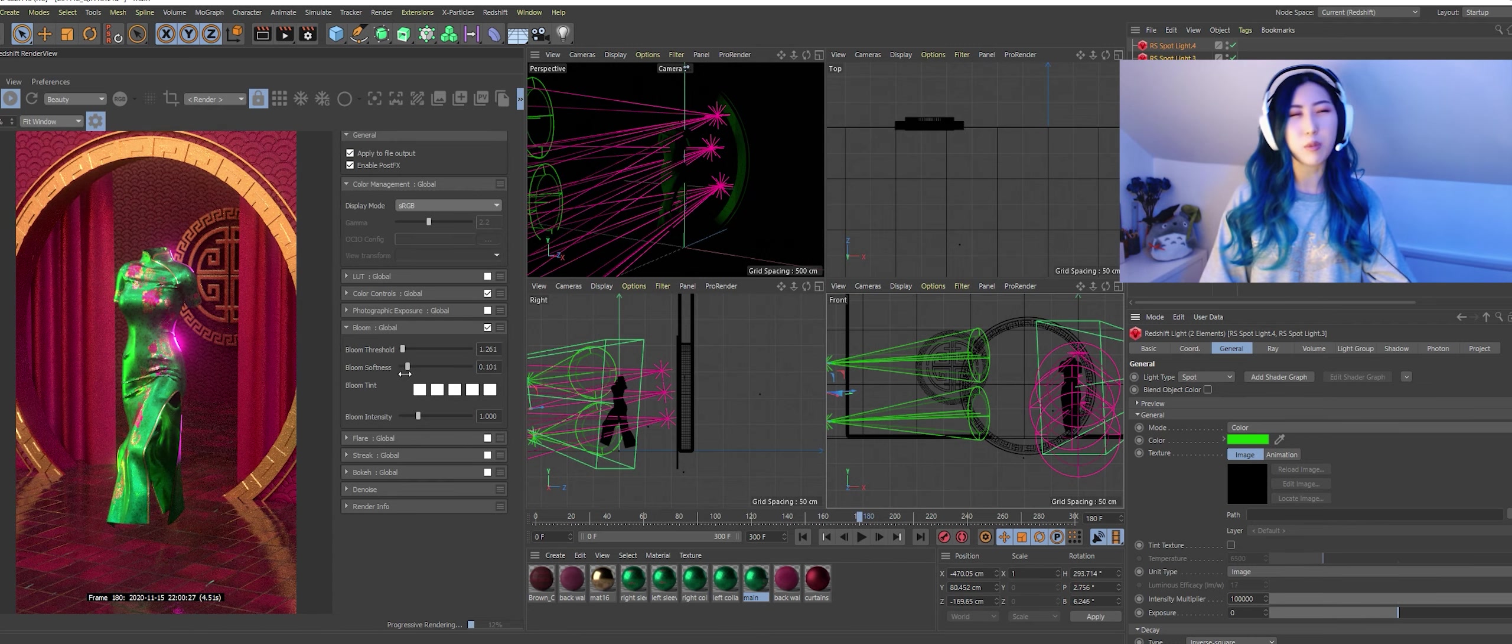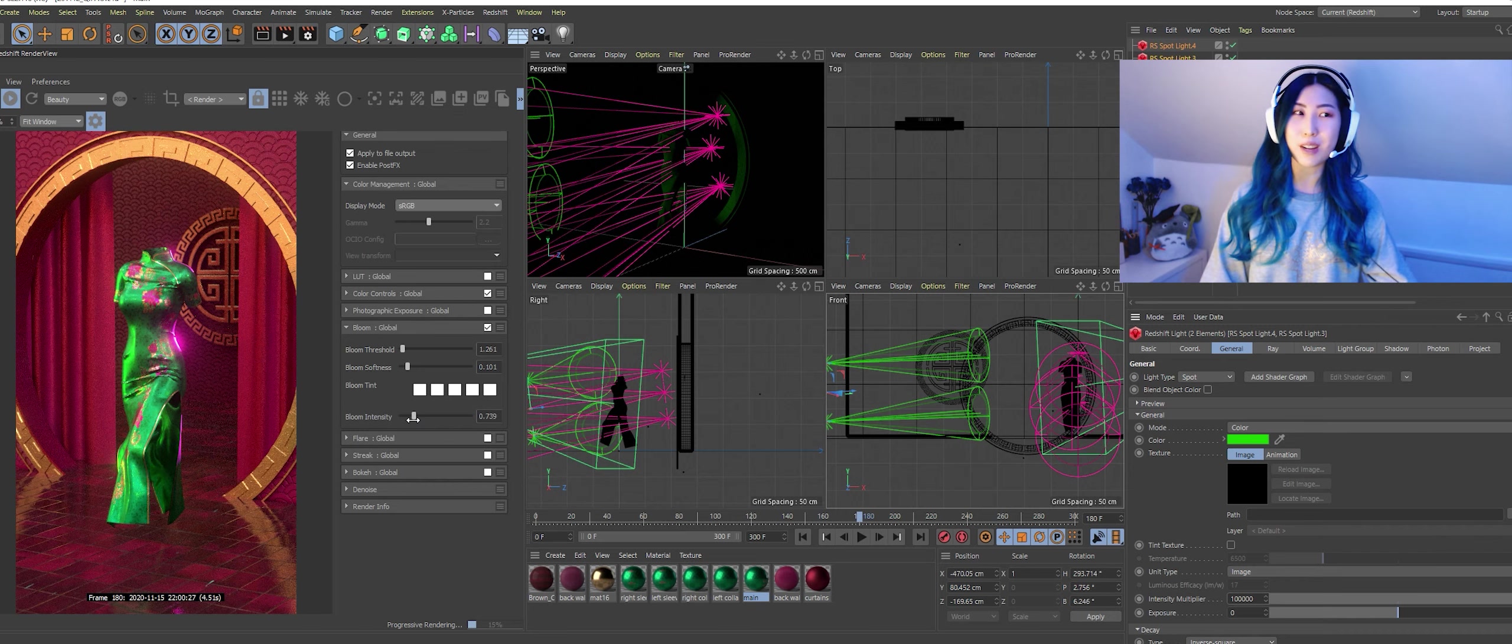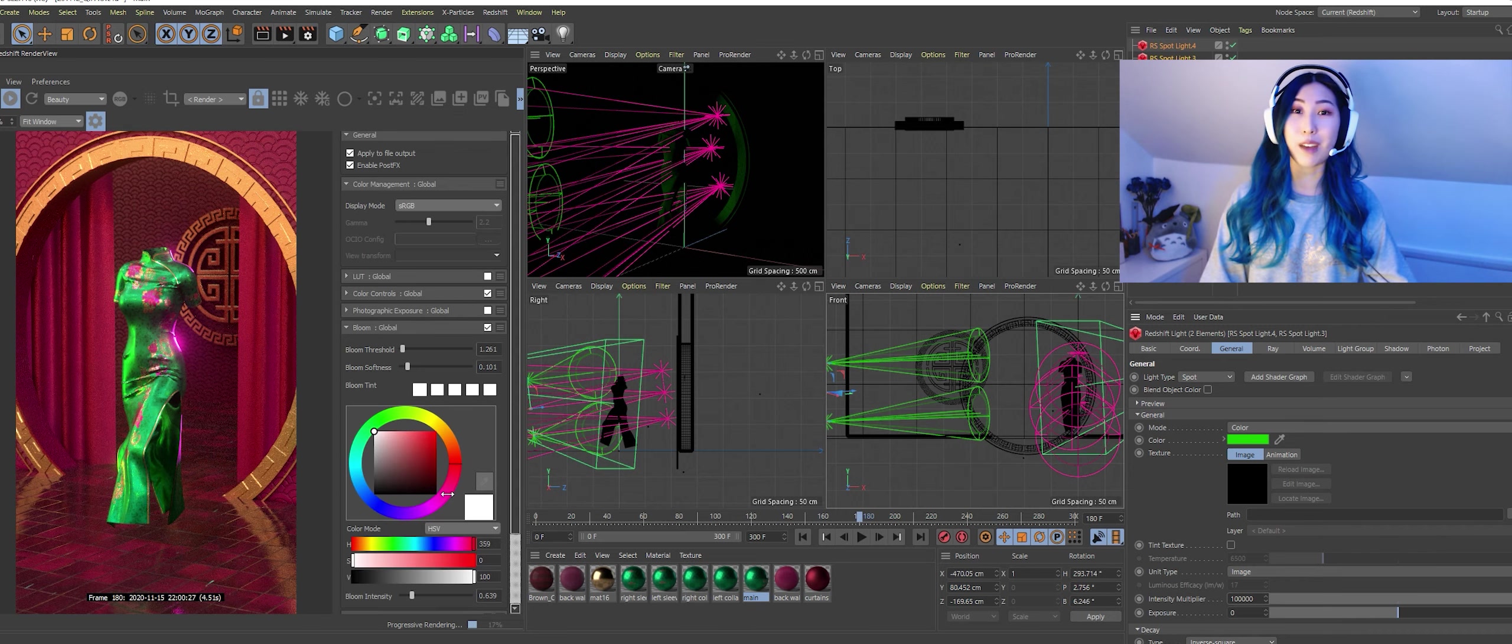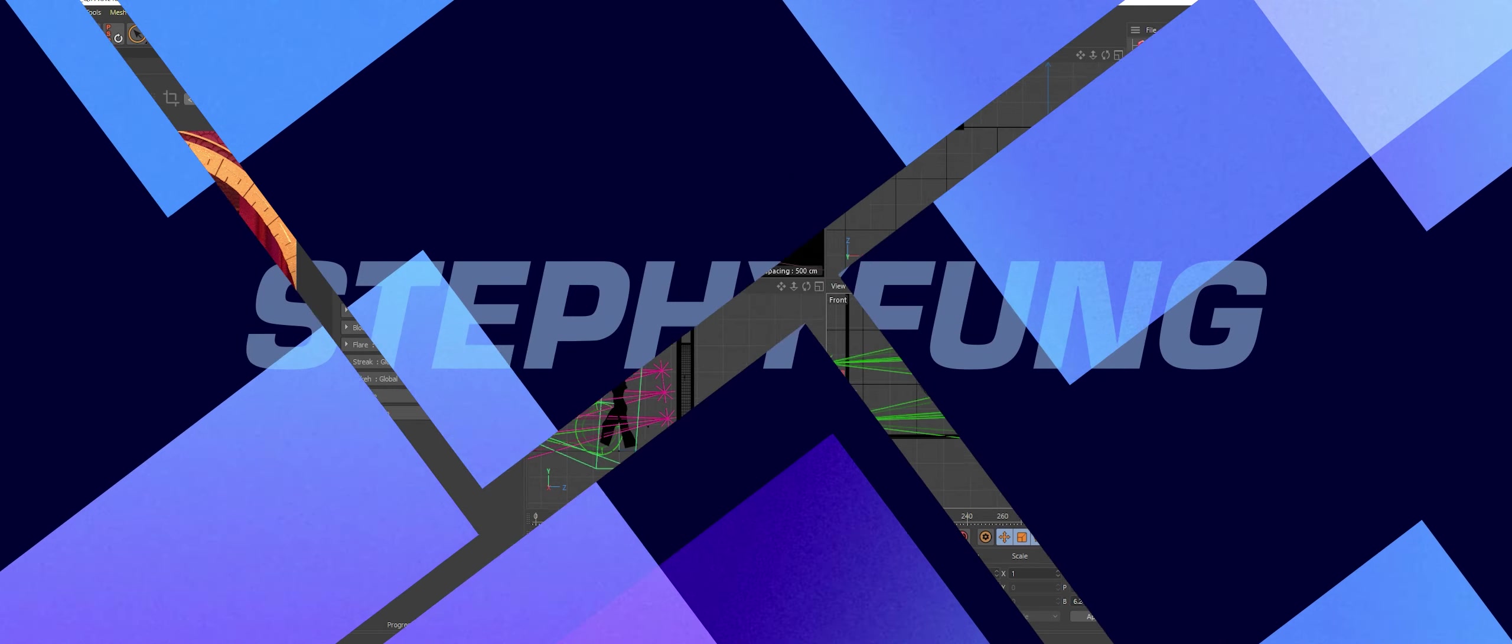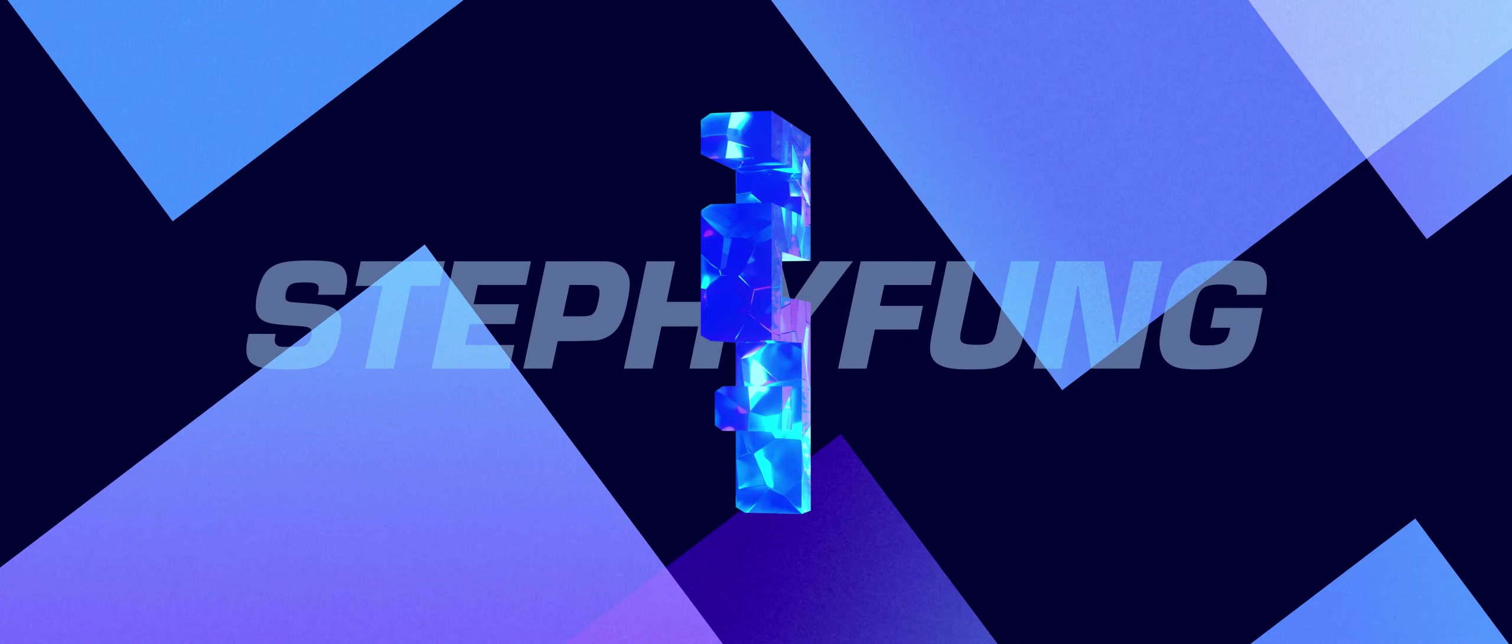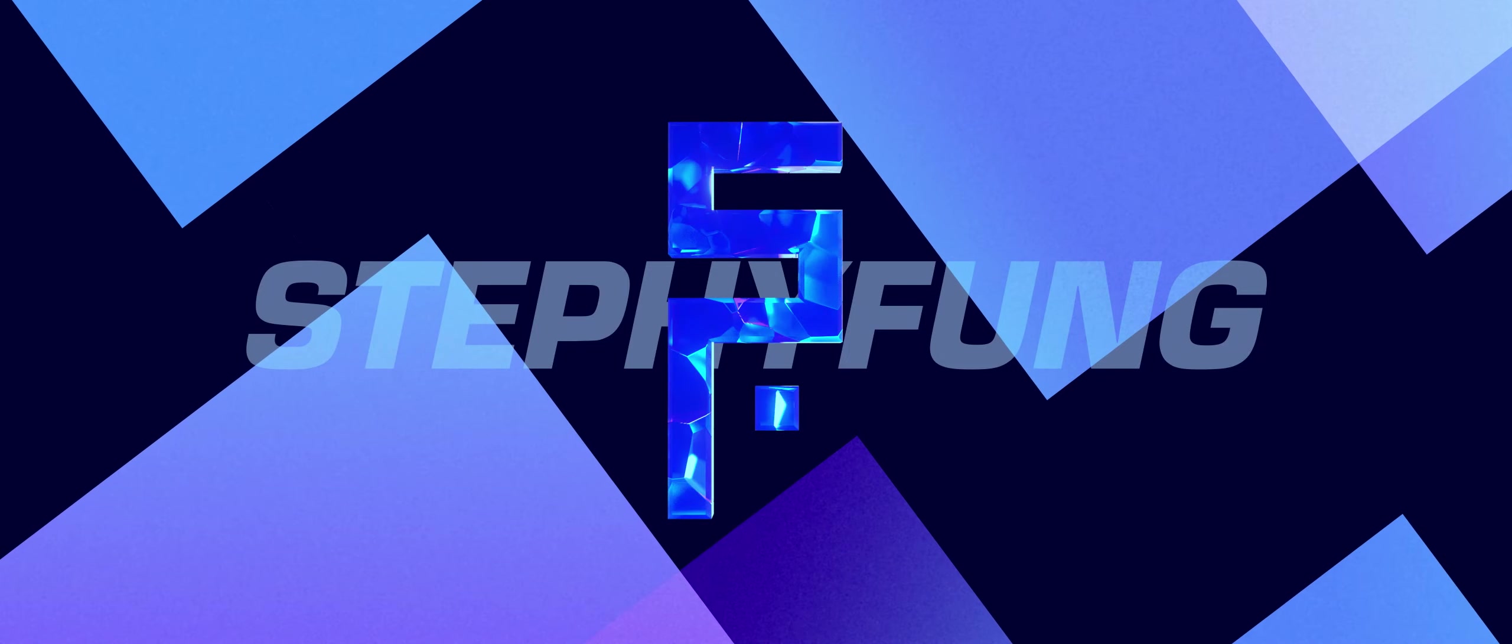And then we have a little go with the Redshift post effects which I like playing around with. I mean I still comp it in After Effects afterwards anyways but just adding a bit of bloom.